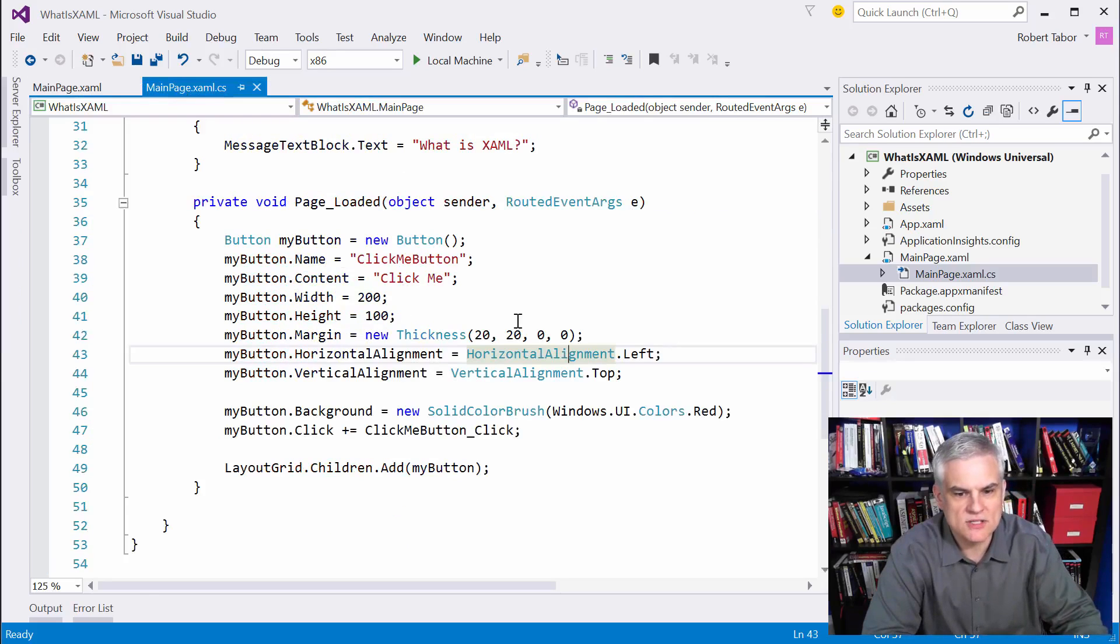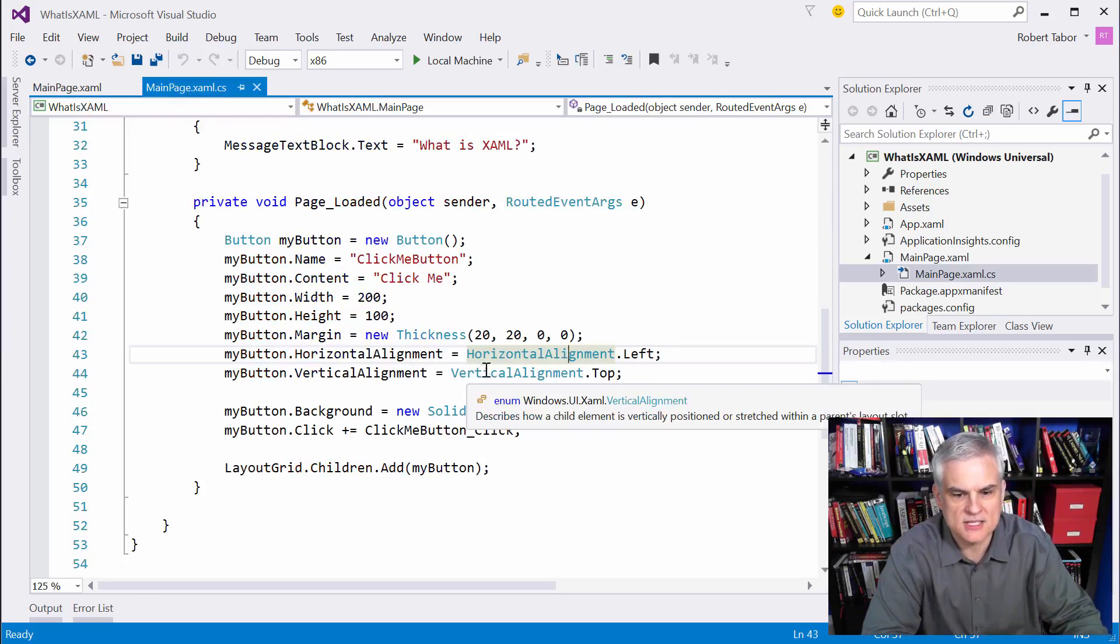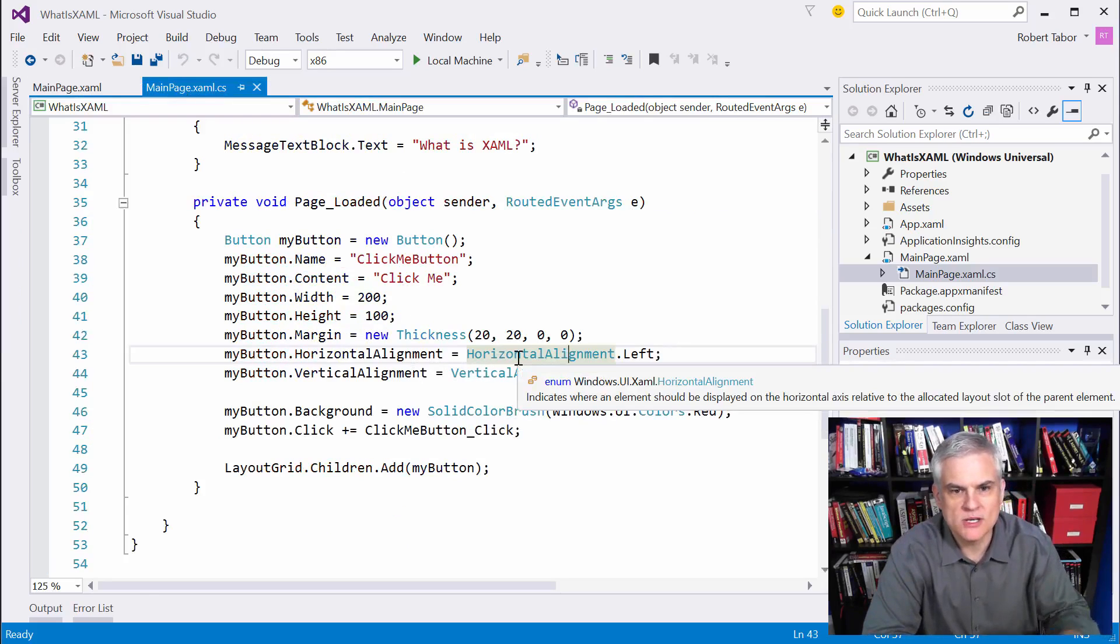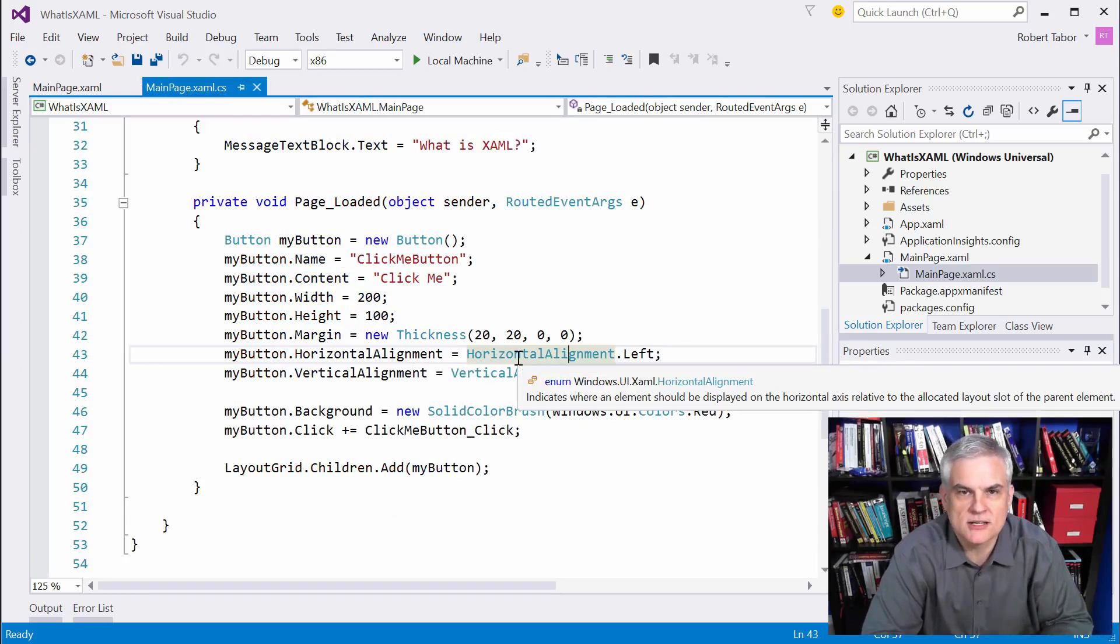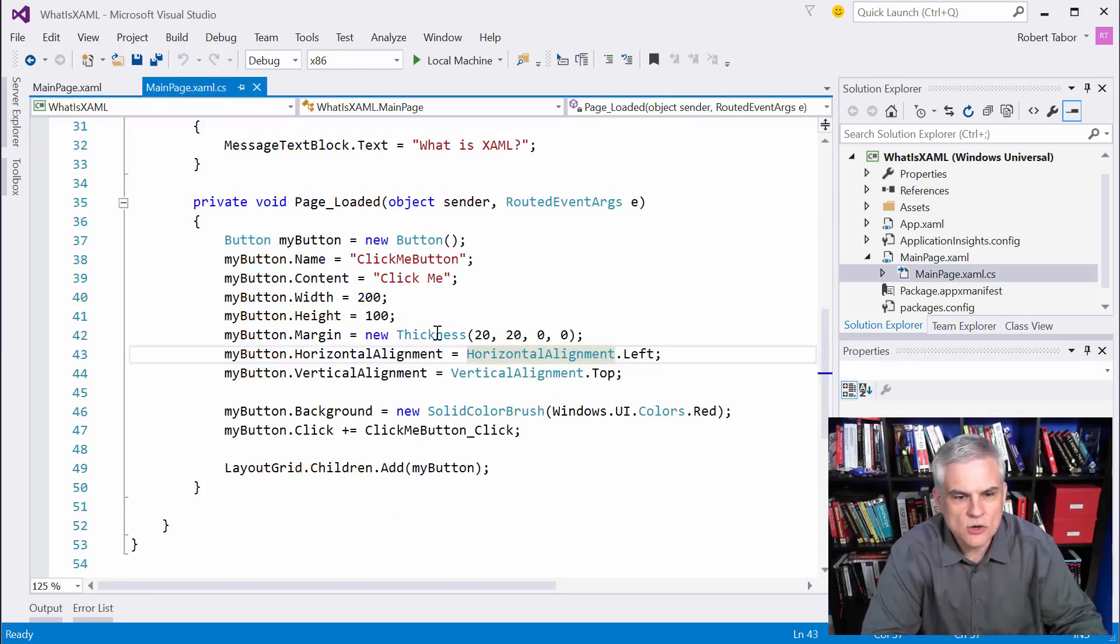to run that string value left through a type converter and try to match the literal string left with one of the enumeration values defined in this windows.ui.xaml.horizontalalignment enumeration.